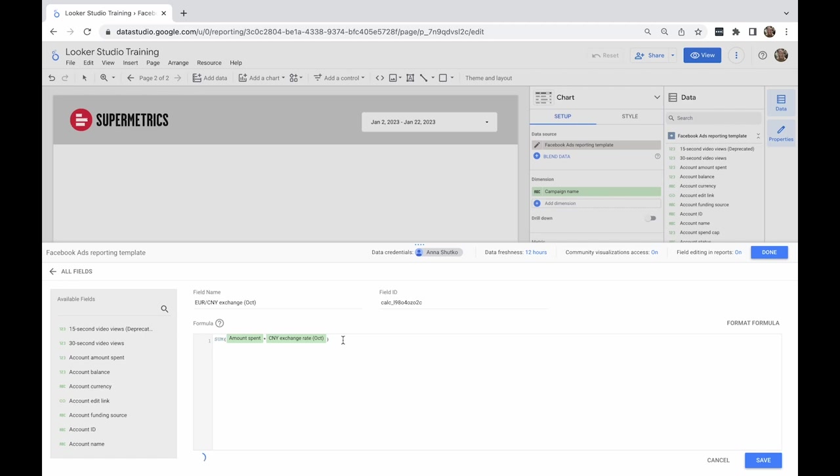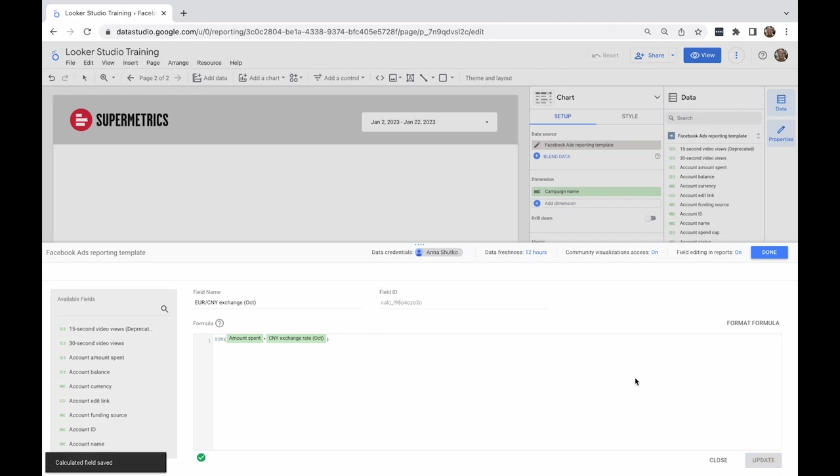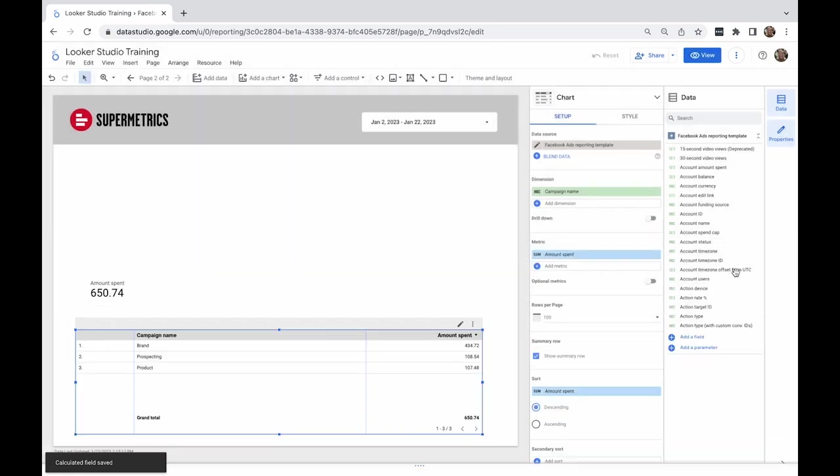When our finance department gives me a new conversion rate for November, I can edit the conversion rate field. The entire report will adjust to the new rate.